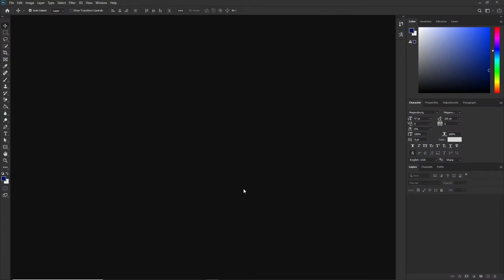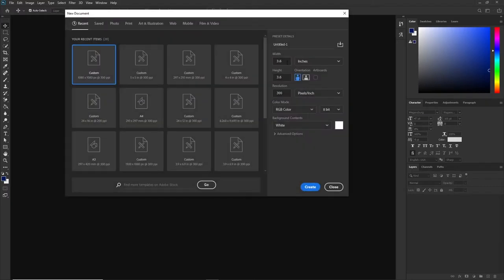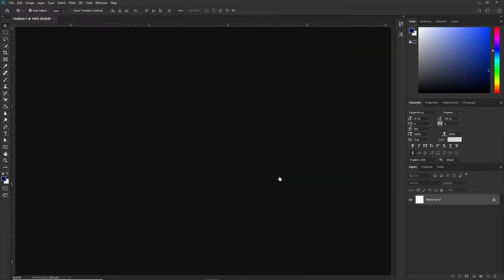First of all, we want to create a document. You do that by using the shortcut Control+N. We're looking at using a custom size — 3.4 by 3.6, so it's not a perfect square. The resolution is set to 300, color mode is RGB, and the background is white.